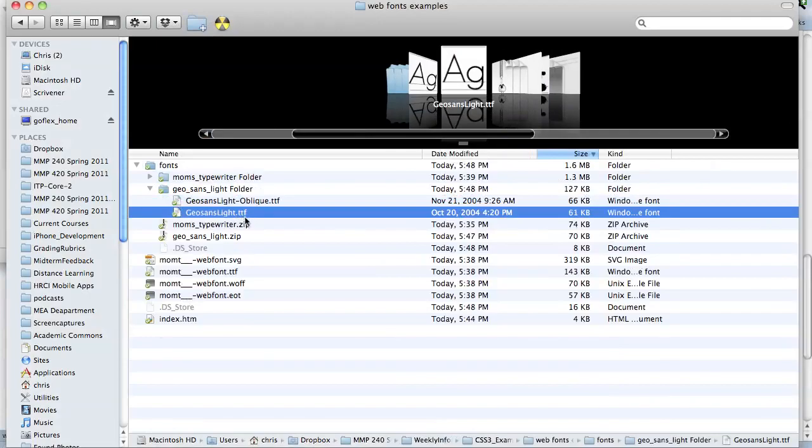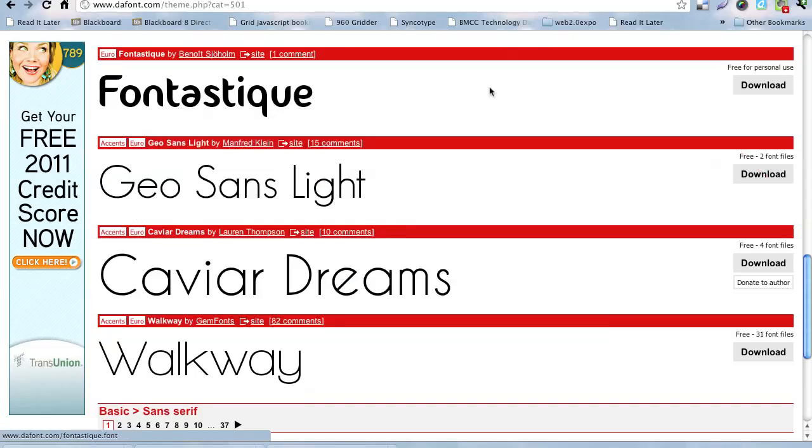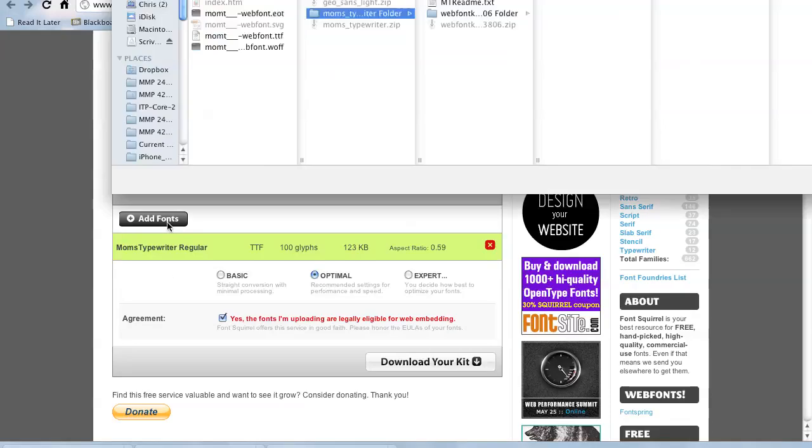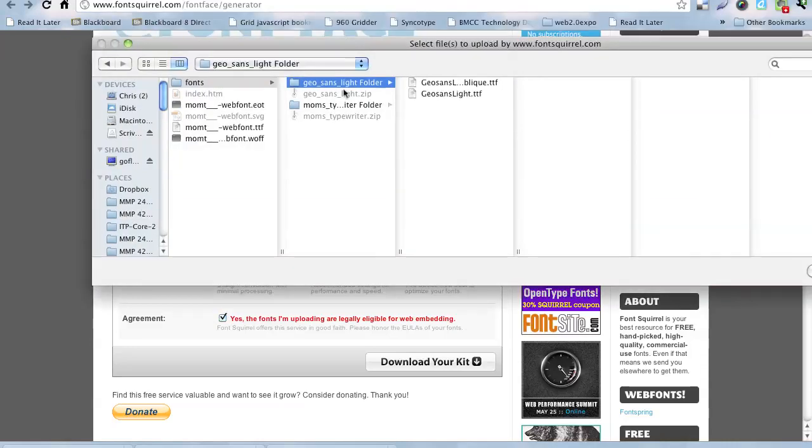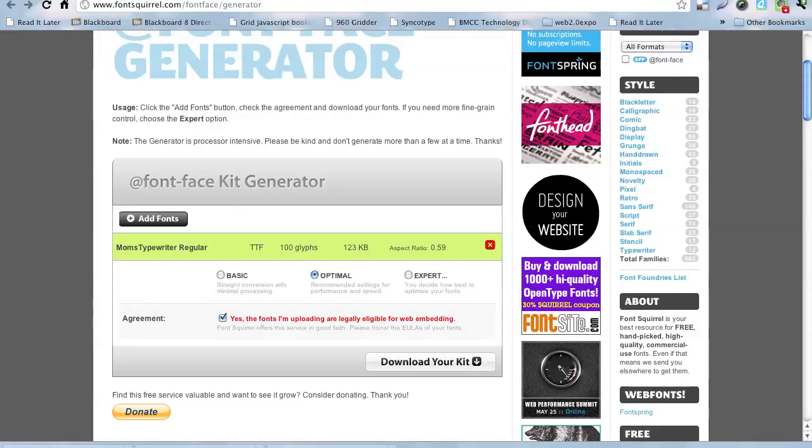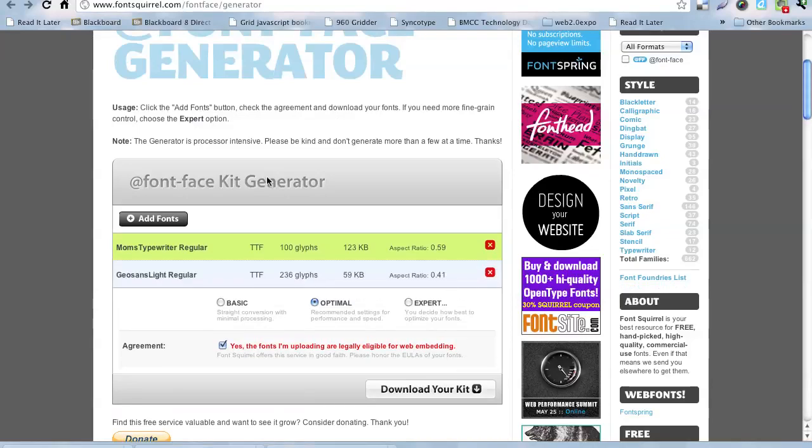Now, we need, they have two. They have an oblique and they have just a regular one. I'm just going to do the regular one for now. So, I need to upload that to FontSquirrel to convert it. That's the next part of the program. We go to FontSquirrel, the generator, that's at fontsquirrel.com/fontface/generator. Click Add Fonts. I'm going to go to my GeoSans Lite. Open that. It's going to upload it. There it has it.